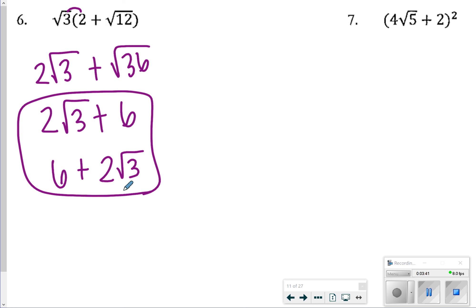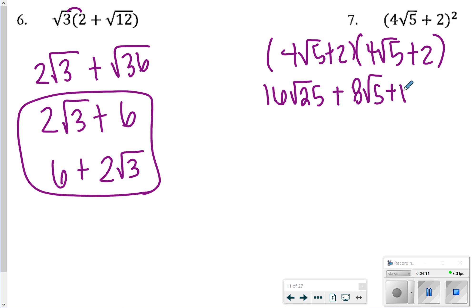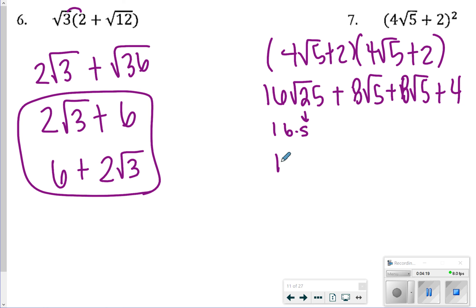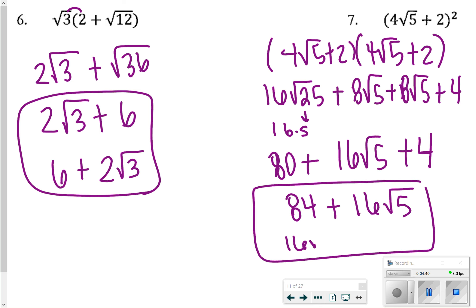For number 7, write this out in expanded form: (4√5 + 2)(4√5 + 2). Then FOIL: 4√5 times 4√5 gives 16 square root of 25; 4√5 times 2 gives 8√5; plus another 8√5; plus 4. The square root of 25 is 5, so 16 times 5 is 80. Then 8√5 plus 8√5 is 16√5, and plus 4. Combining 80 and 4 gives 84 plus 16 square root of 5 — or 16√5 plus 84, either works.